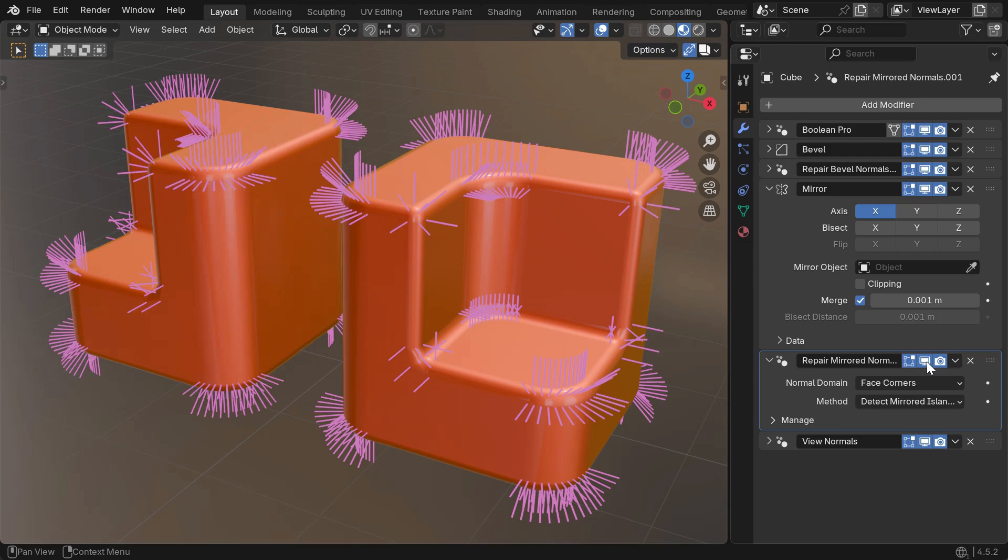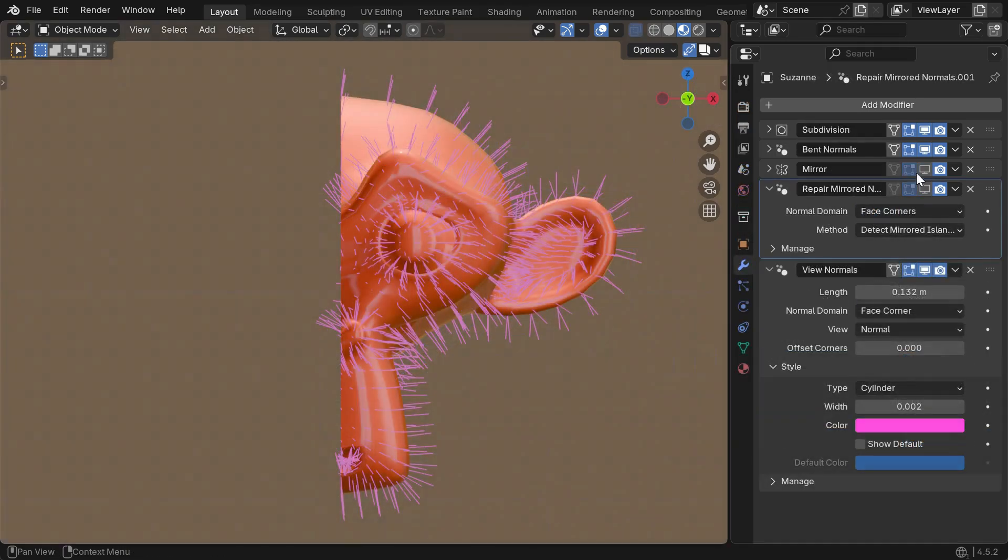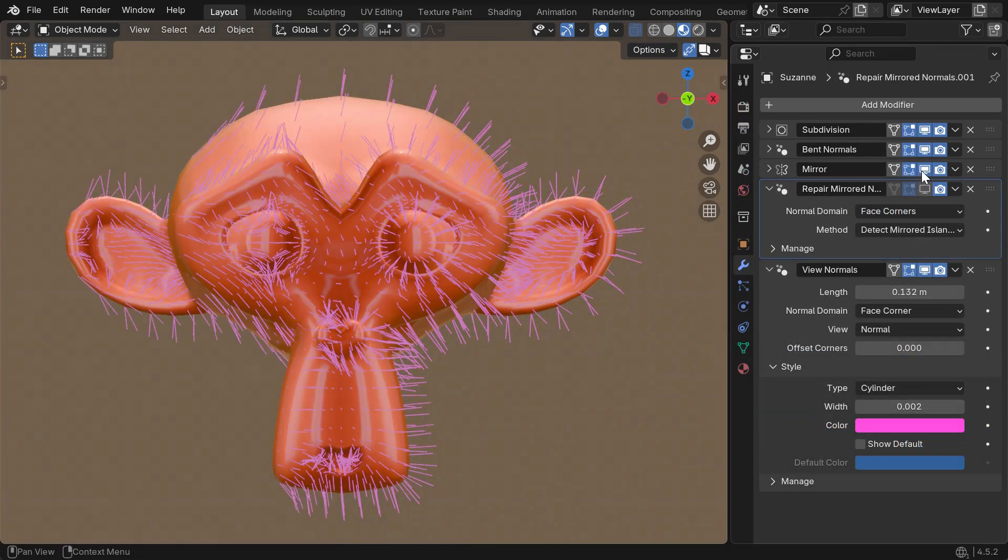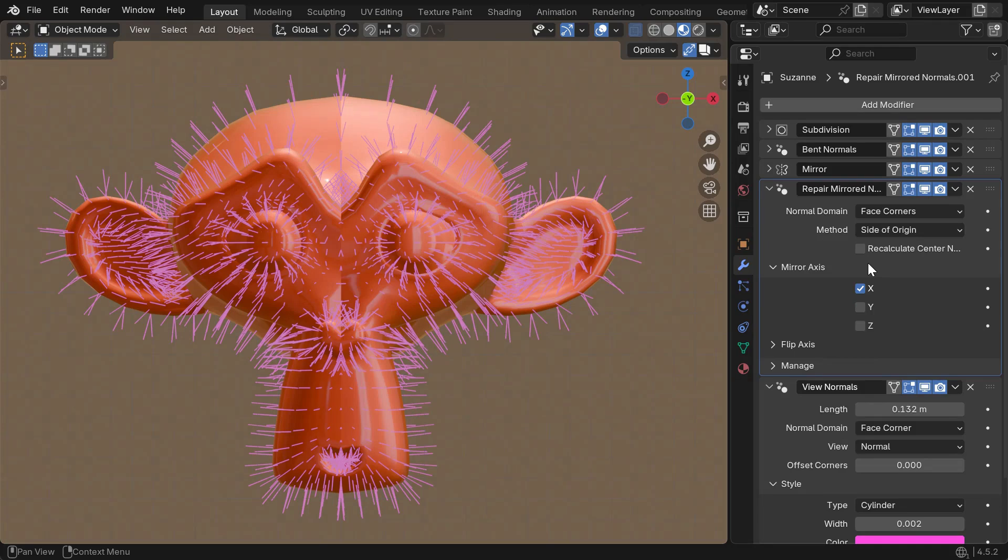By default, it will attempt to detect mesh islands that have flip normals. If your mesh is merged or the detection fails, then you can choose Side of Origin and match the settings on the mirror modifier.